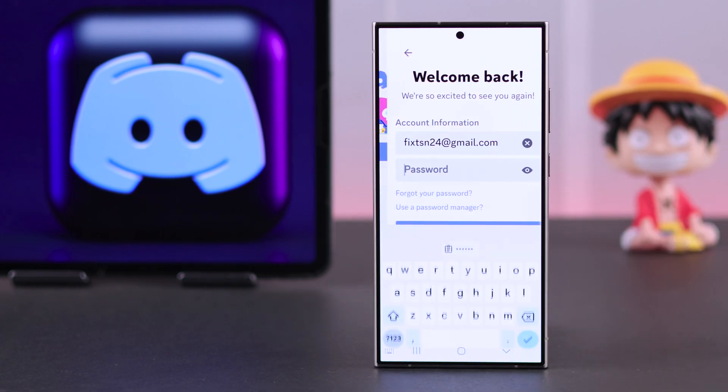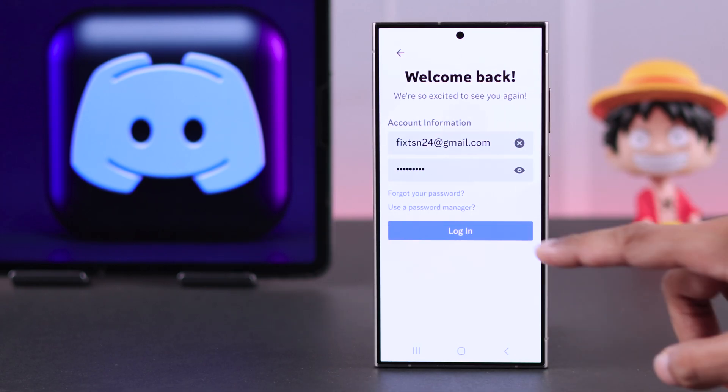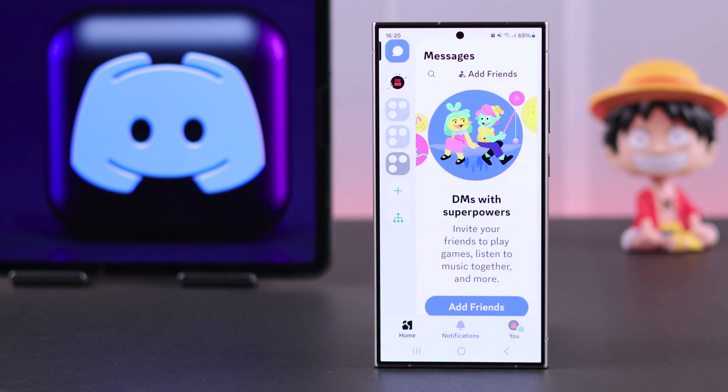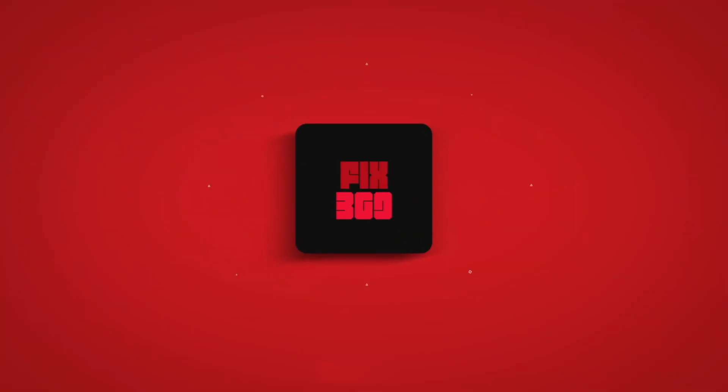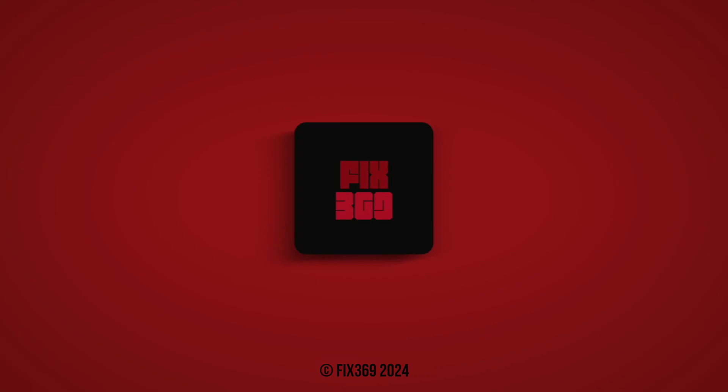Now that we have disabled 2FA, you can log in with only your password. If this helped, drop a like, subscribe, and I'll see you around.